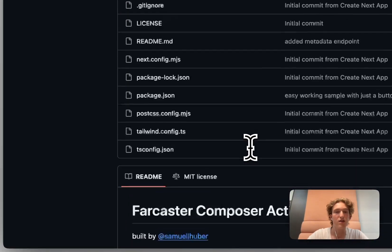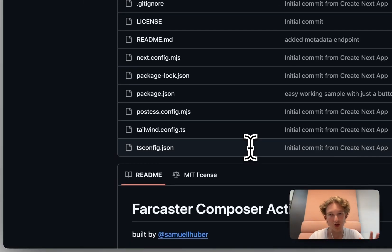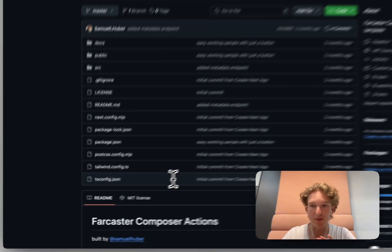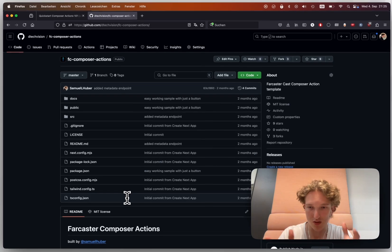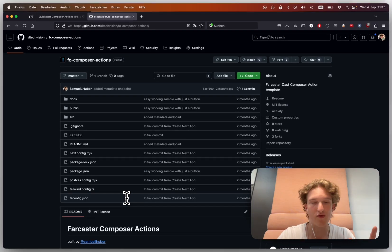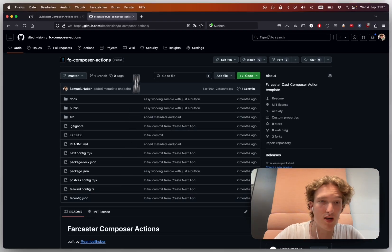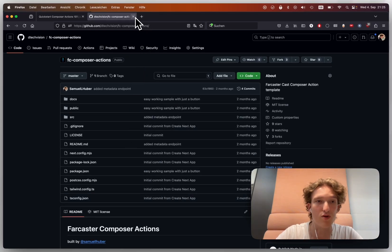So you can just also go to the github, do it easily, don't need this video if you already know. Otherwise, I'll walk you through now.